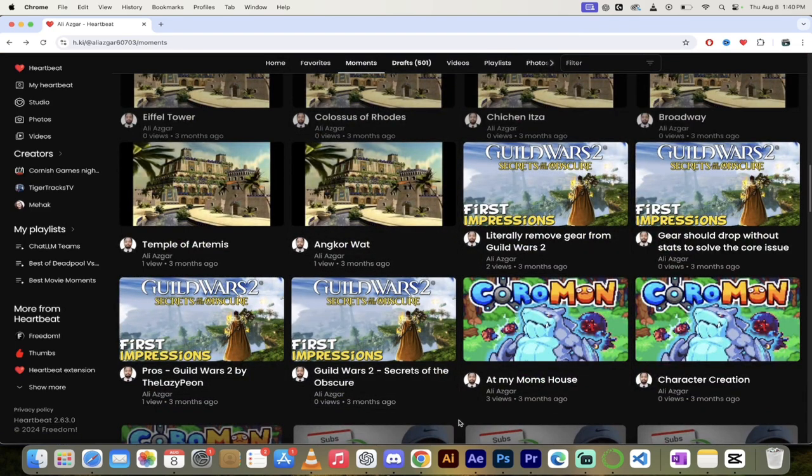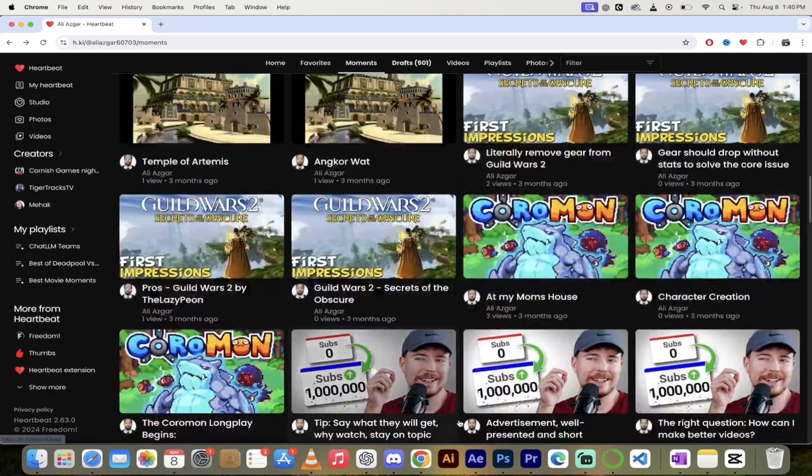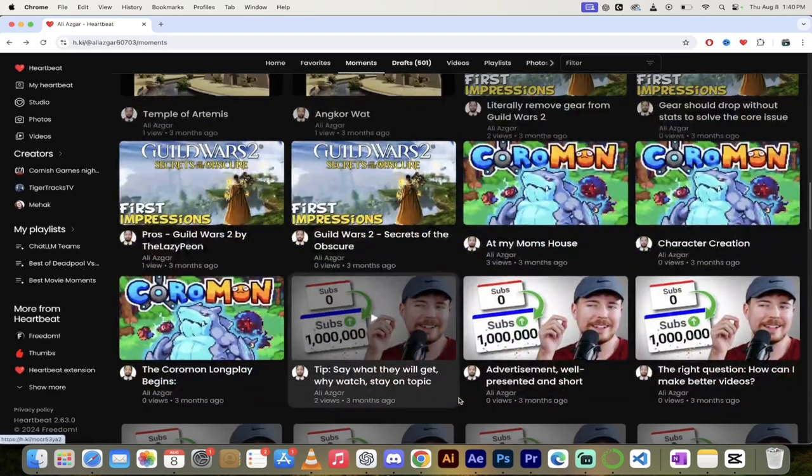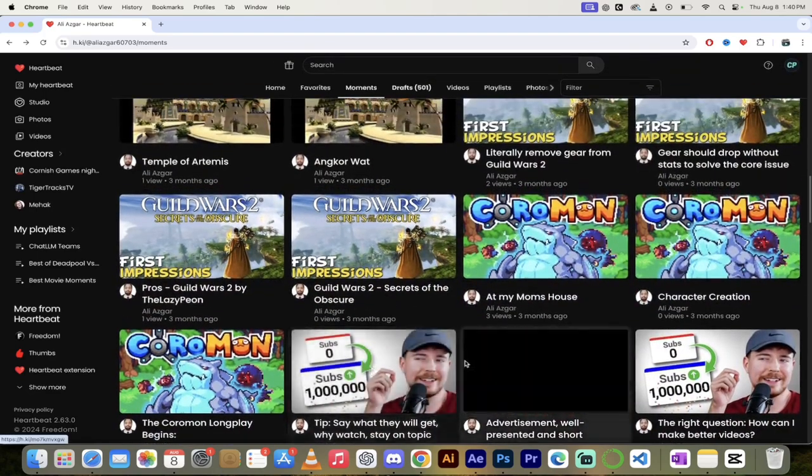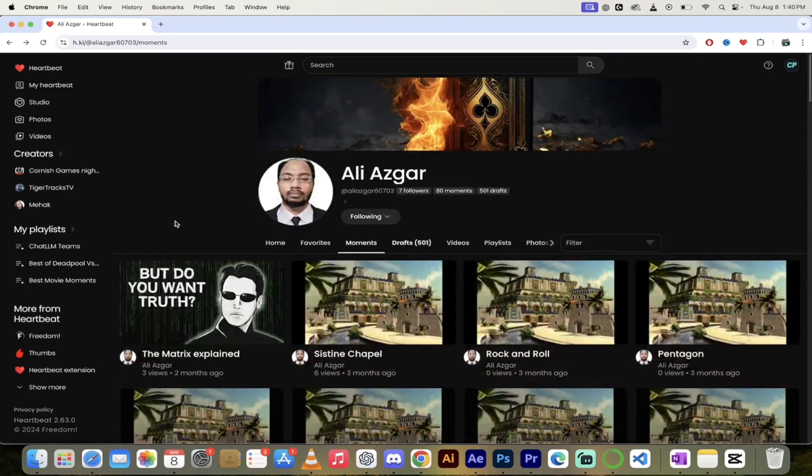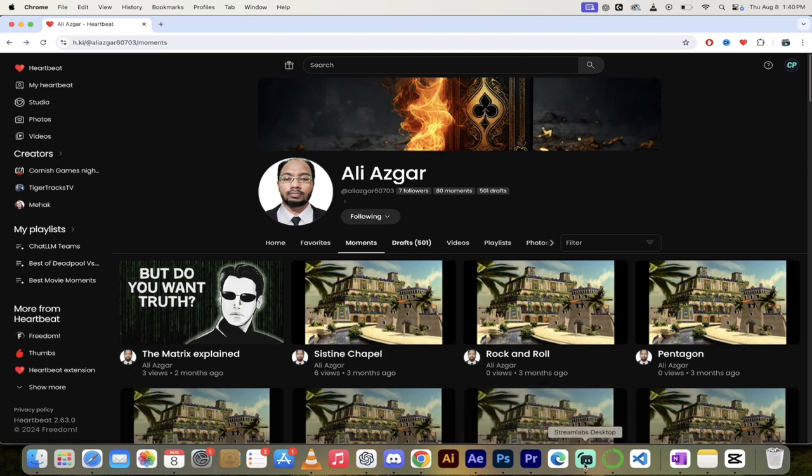So again, Ali Asghar. I'm going to put a link in the description below. Check out his Heartbeat page—it's fantastic. These are great moments. I got a ton more stuff coming up. Stay tuned, be back soon.